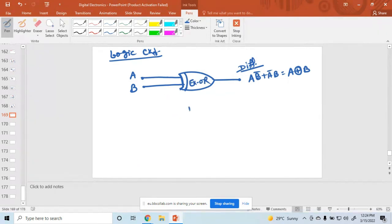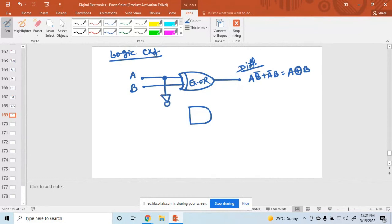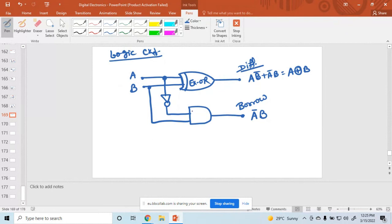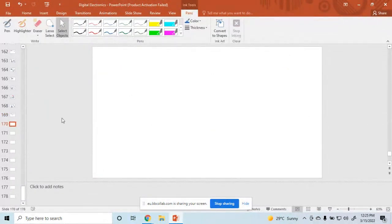For the borrow output, we use one AND gate. The input is A-bar·B, so we connect A through a NOT gate, and the NOT gate output along with B feeds into the AND gate. The output is A-bar·B, which is the borrow. This completes the half subtractor logic circuit.